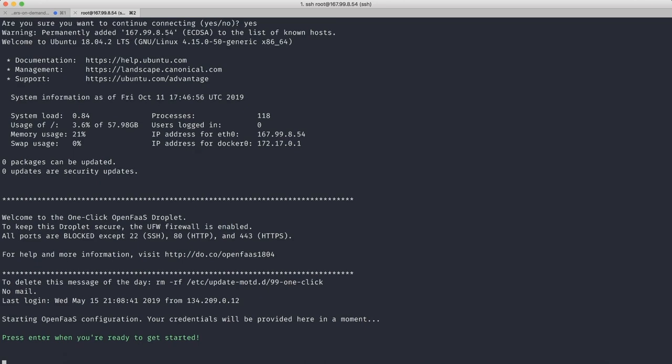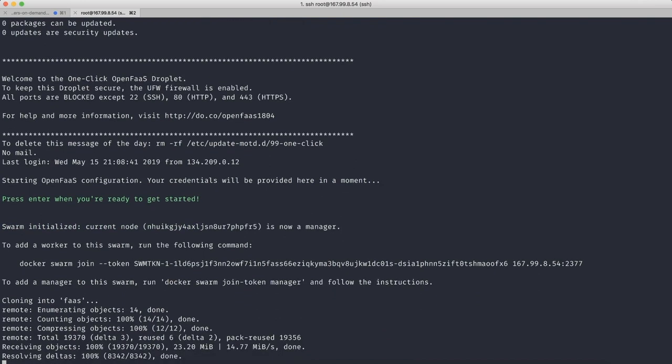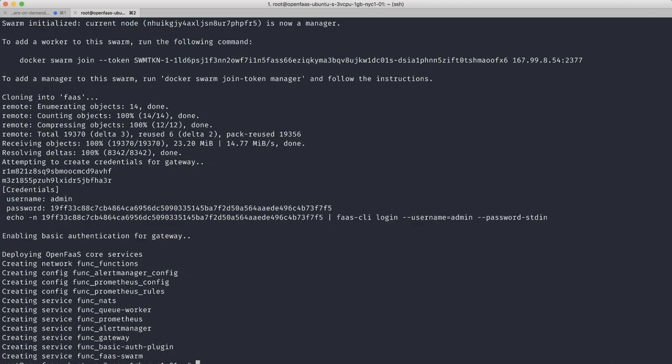Press Enter. Okay, so it looks like it's setting up this server as a Docker Swarm Manager node. And it looks like it's done.